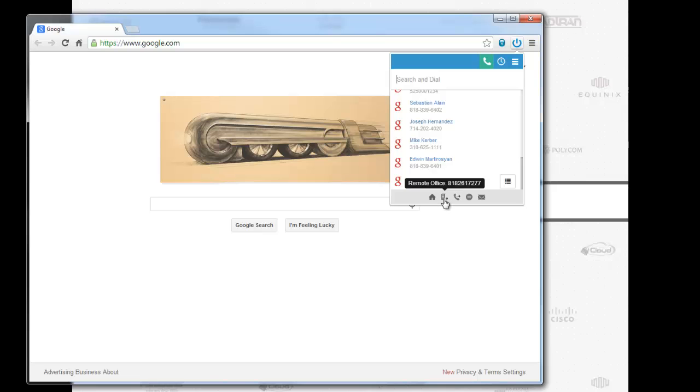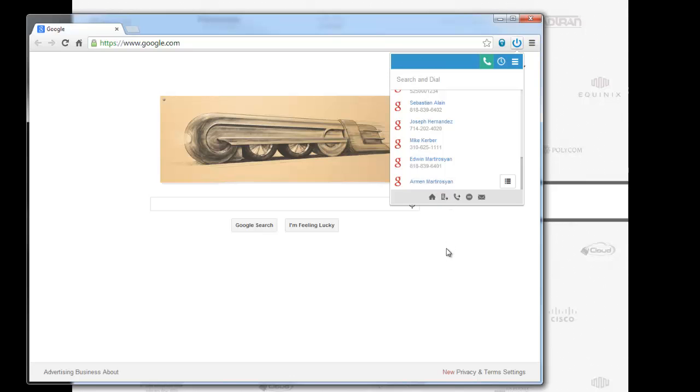There you go. Now if I want to turn it on, it's a matter of a click. Remote office is on. If I want to turn it off, it's a matter of a click. Remote office is off.